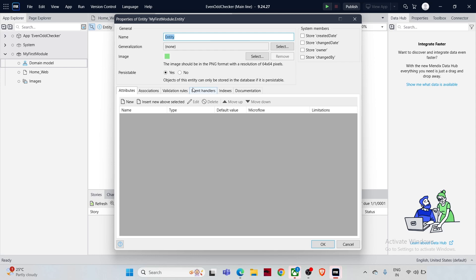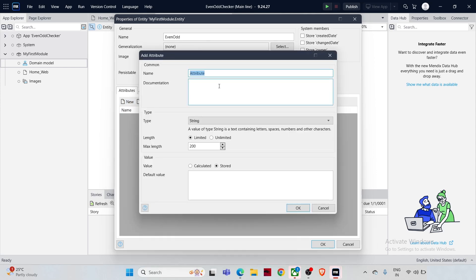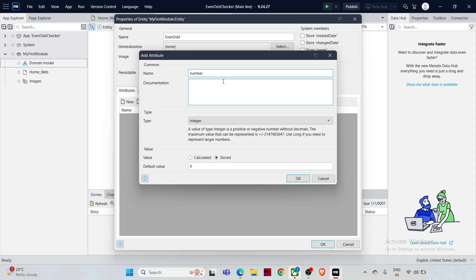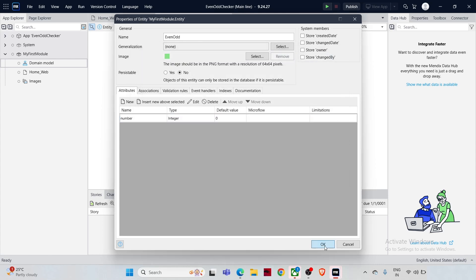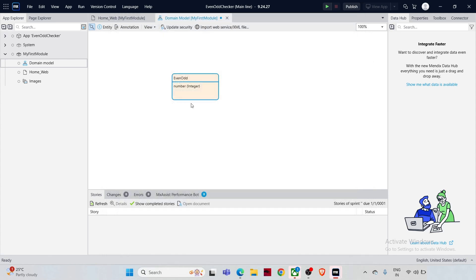Double-click on the newly created entity to open its properties and give it a name — let's say 'EvenOdd'. Set 'Persistable' to No to keep it non-persistent. Then add an attribute by clicking 'New', call it 'Number', and set the type to Integer — which is already set by default — then click OK. The entity is now created in orange, since it's non-persistent, and will temporarily hold the number the user inputs.